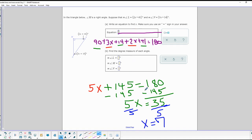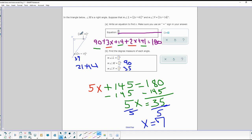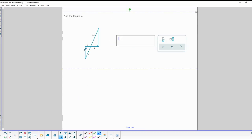Now I use x = 7 to find all three angles. Angle M is already 90 degrees because of the little square in the corner. Angle N is 3 times 7 = 21, plus 14, equals 35 degrees. Angle L is 2 times 7 = 14, plus 41, equals 55 degrees.